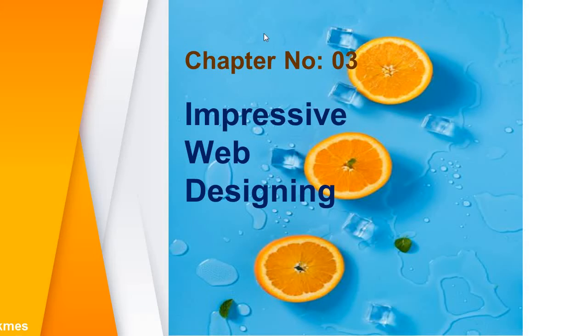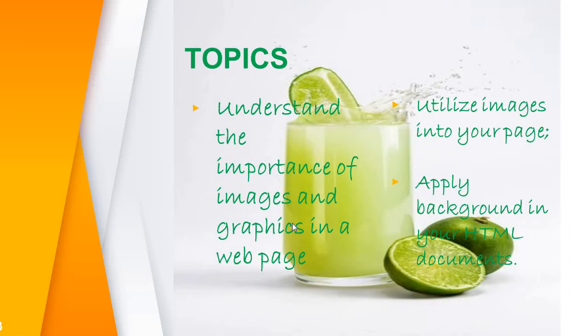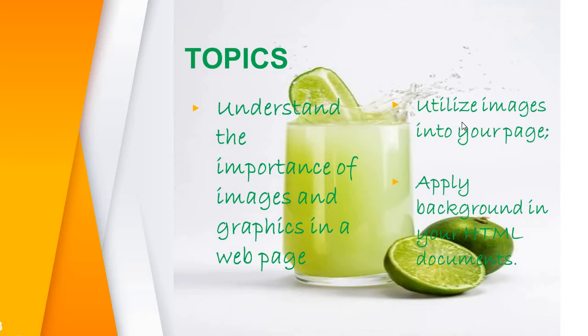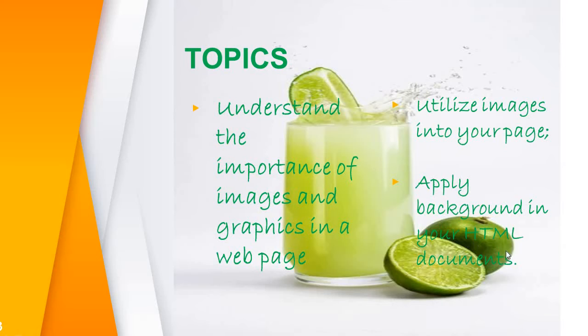I have already started this chapter Impressive Web Designing. Today I am covering three topics: understand the importance of images and graphics in a web page, utilize images into your web page, and apply background in your HTML documents.